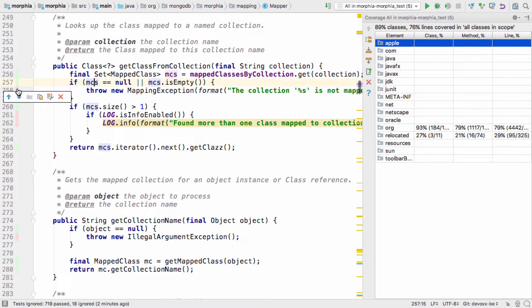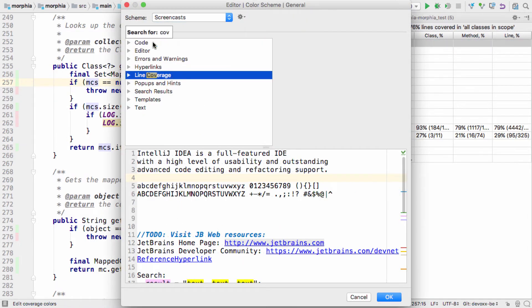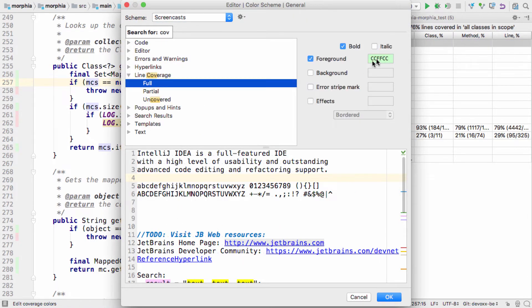These colors can be configured, which may be particularly useful if you're like me and have problems distinguishing red and green.